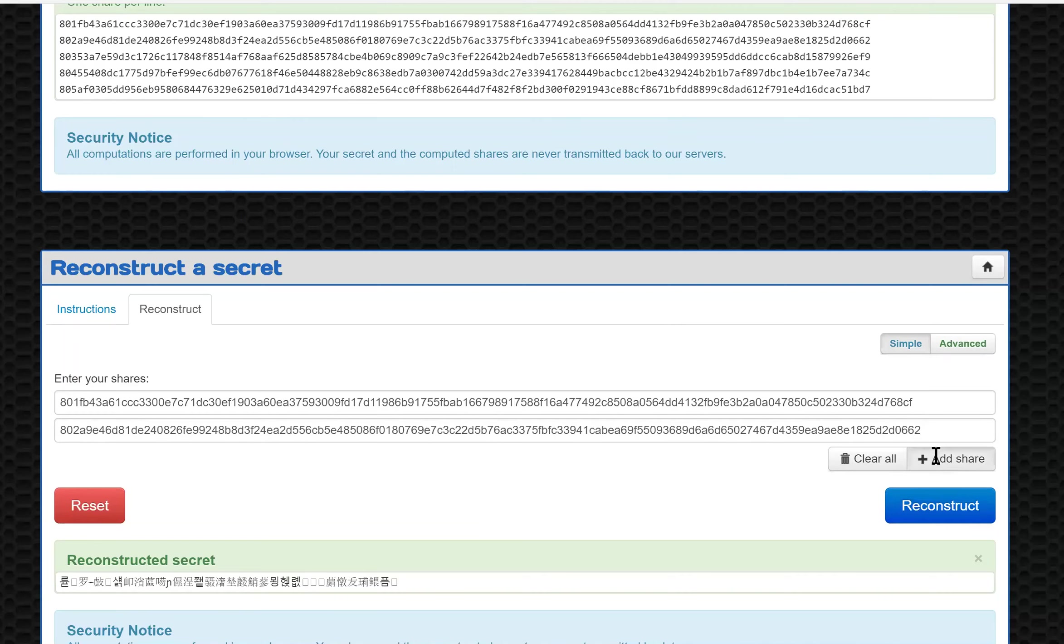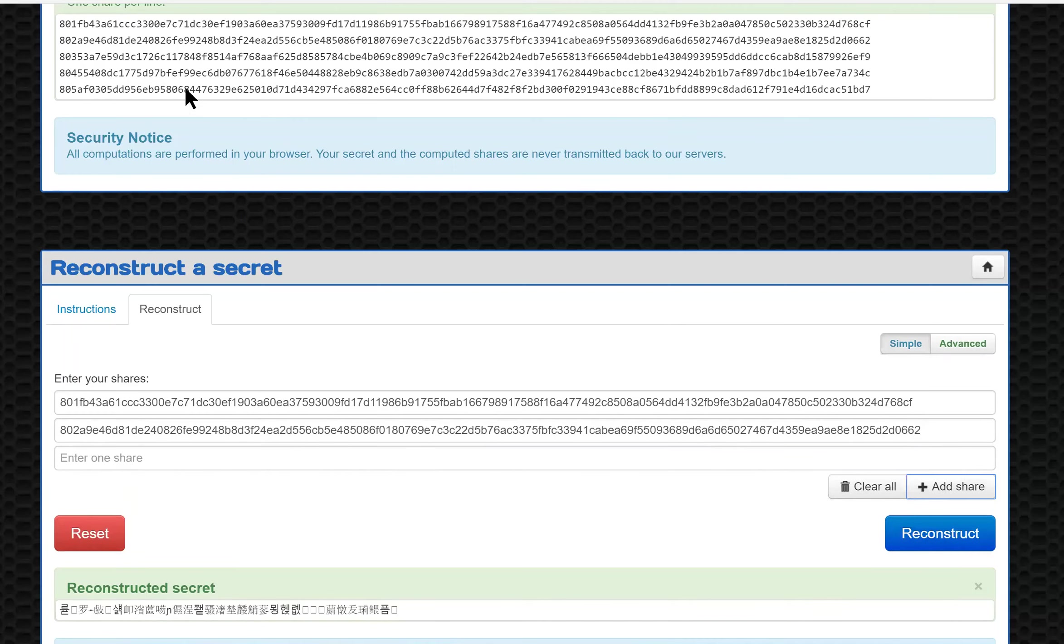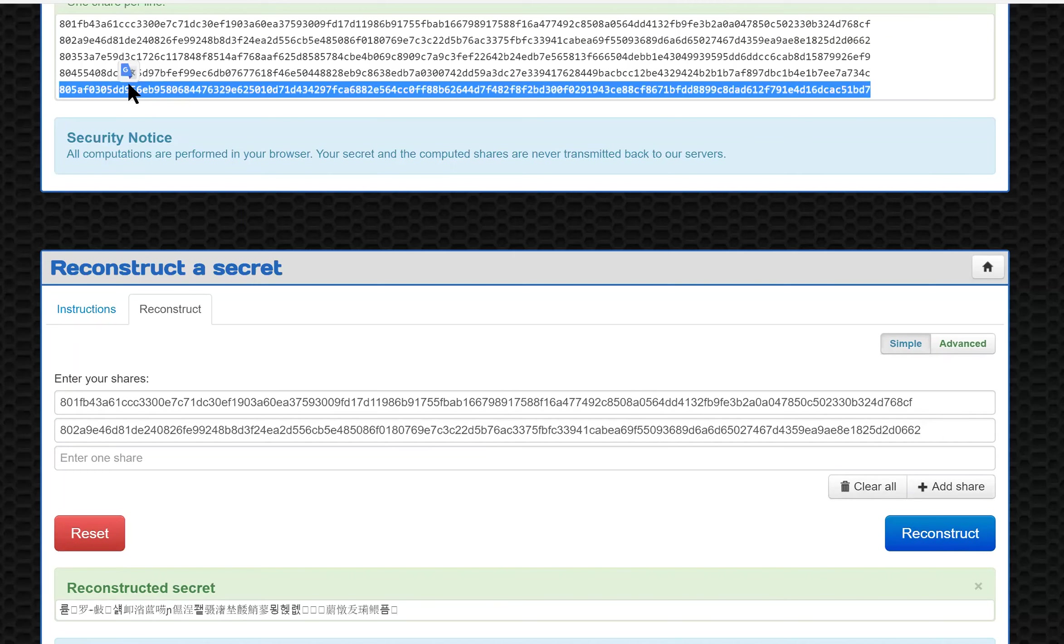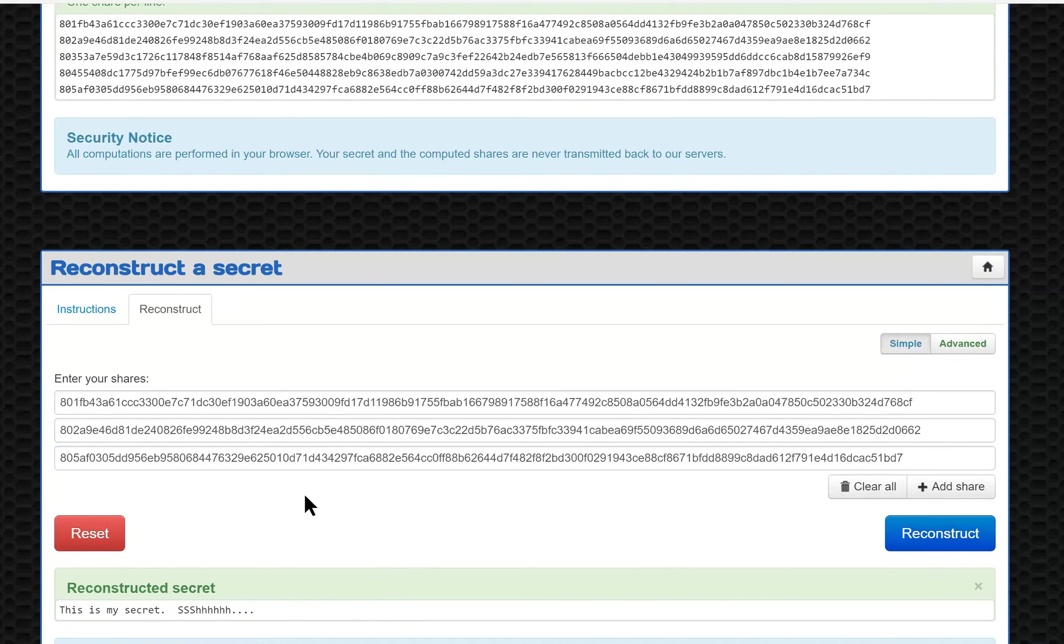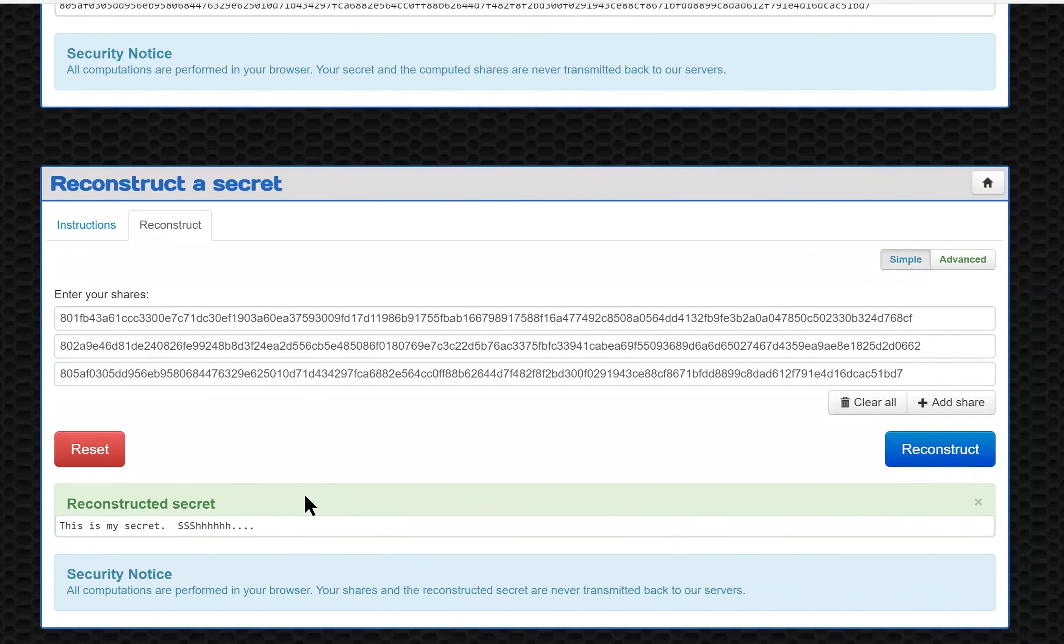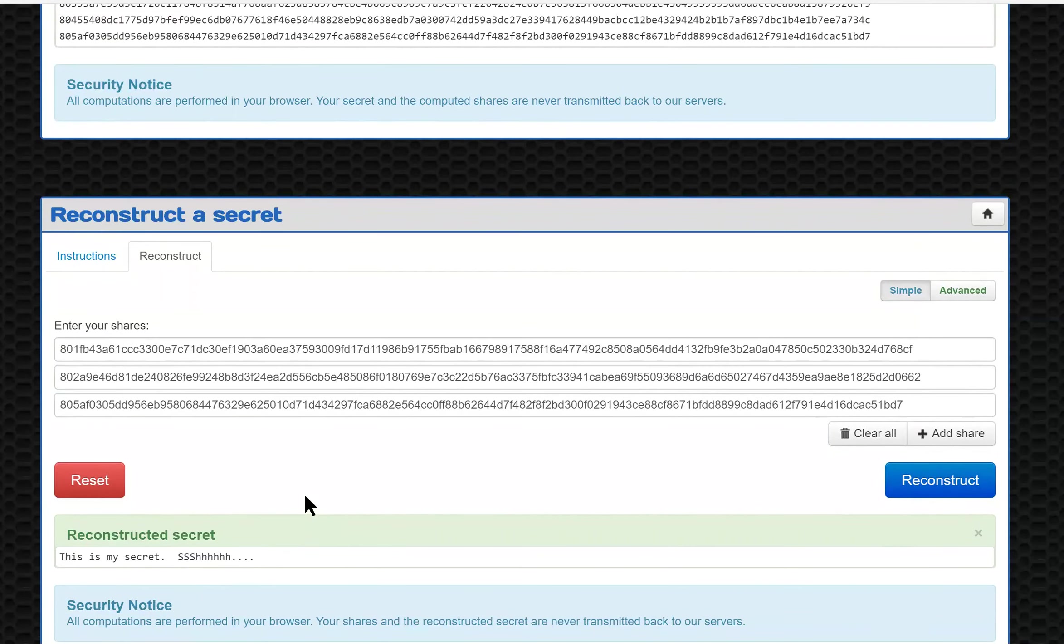So what I'll do is I'll add another share and then I'll take one of the other lines. Now I can take any of the lines. If I take the same one, it won't reconstruct. It'll produce the same thing. But if I take any of these three that I don't already have, take this last one, I'll paste that in, reconstruct, and there we go. I have my secret back.